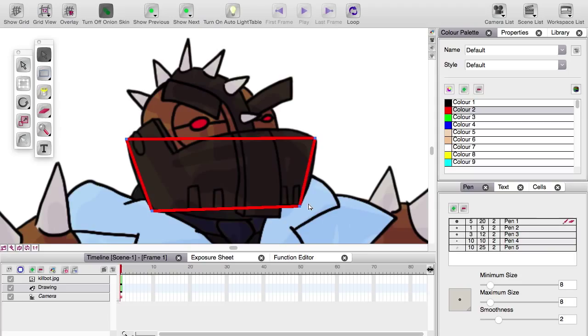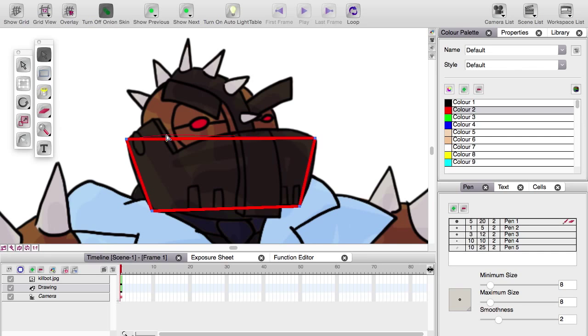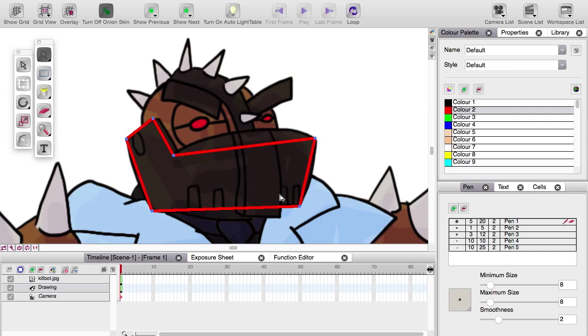Behold the Alt key. Every computer has one. Hold that thing down and you'll see the white arrow will change to a little plus sign. Click anywhere along this line and another point will appear just like that. And you can pick it up and move it around. You've created another side and another corner.